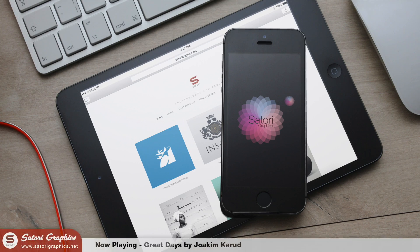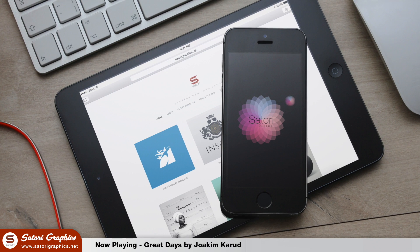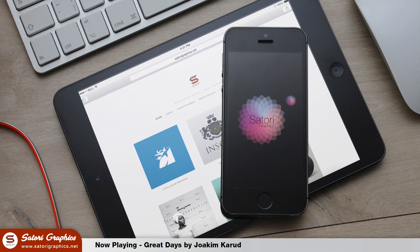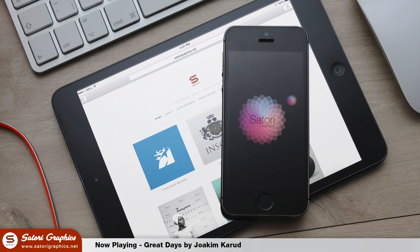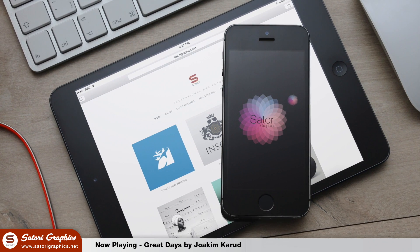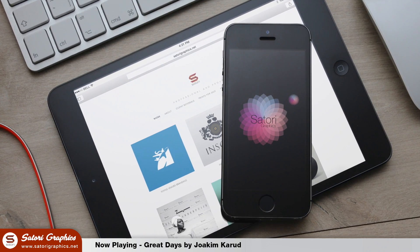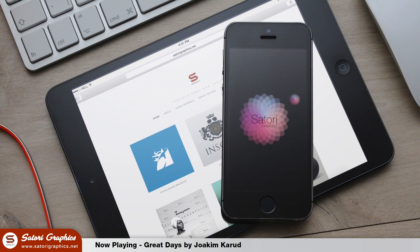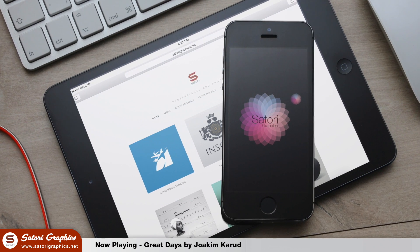What is up people, welcome back to Satori Graphics, home of graphic design content. Today, a very cool vintage typography logo tutorial in Illustrator.